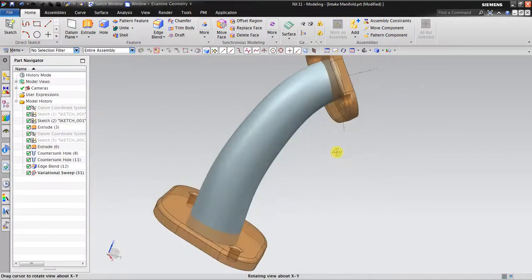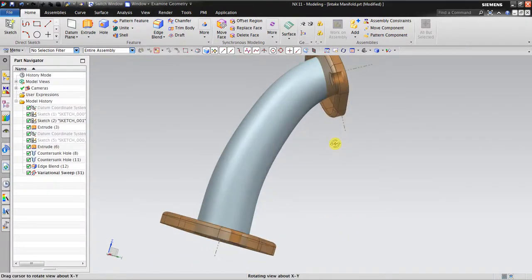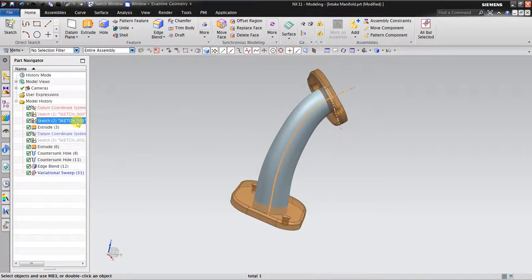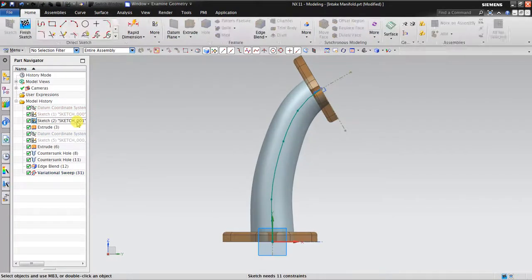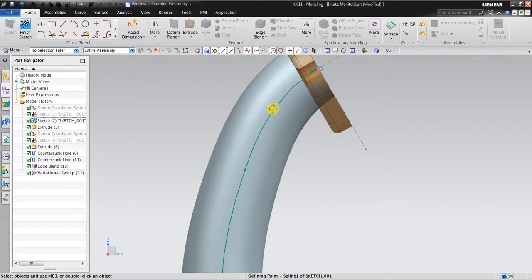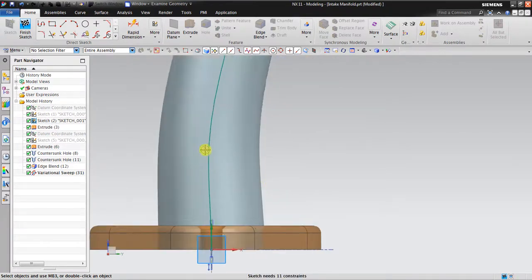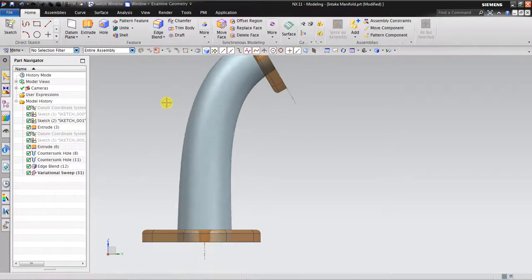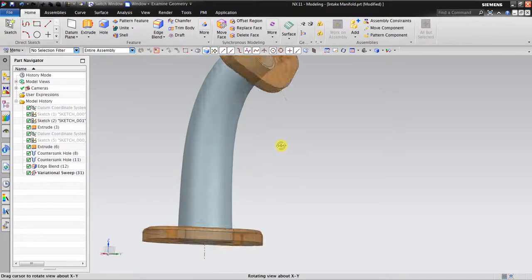Now the curve is still not yet smooth, so I will go back again to the sketch. I will set the orientation of the curve — make it perpendicular to the flank. Click finish. It's a lot better now.